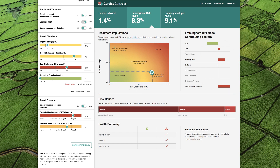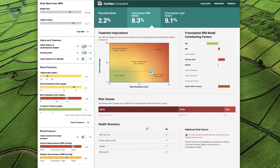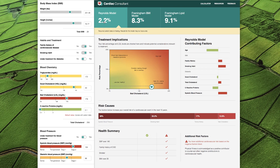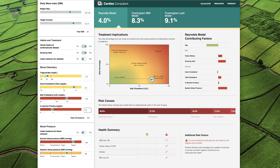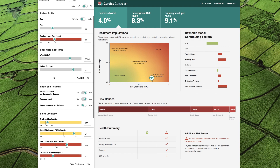I also know from my previous appointments with Nancy that she has a family history of cardiovascular disease. While this does not affect the risk score in the Framingham BMI model, it does increase risk in the Reynolds model. Let's resolve the error on the Reynolds model by updating Nancy's C-reactive protein. When I add in the new value, the error message disappears and I get a more accurate picture of her cardiovascular risk.